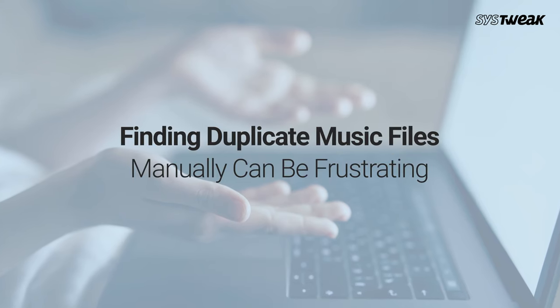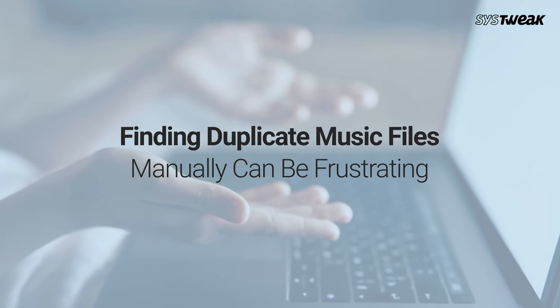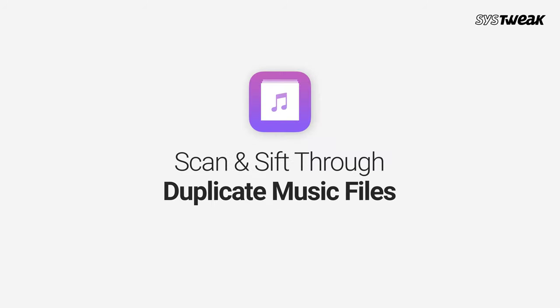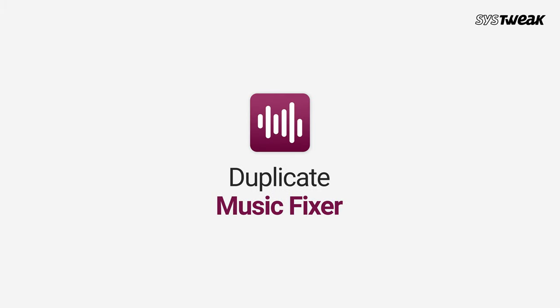Although finding duplicate music files manually is one hell of a task, not everyone has all the time in the world to find and shift through duplicate music files. So to get an organized music collection in no time, use Duplicate Music Fixer now.